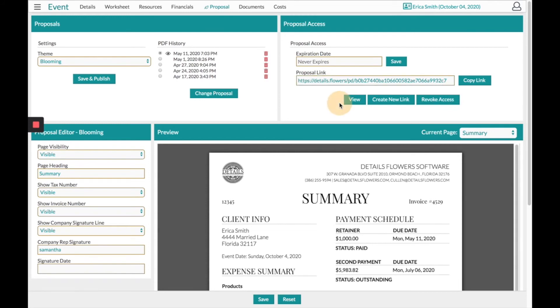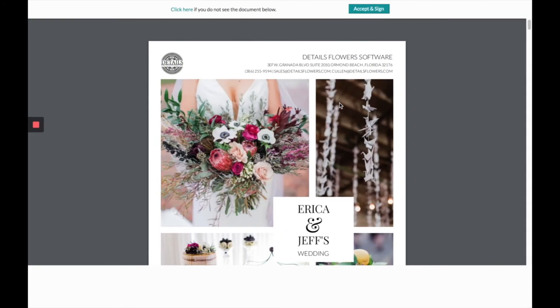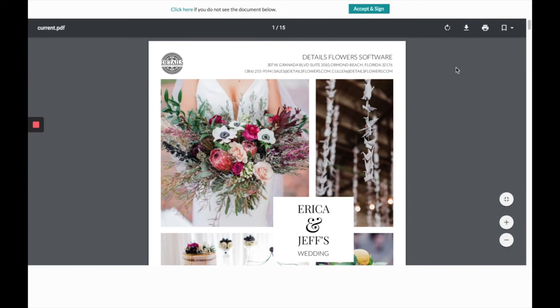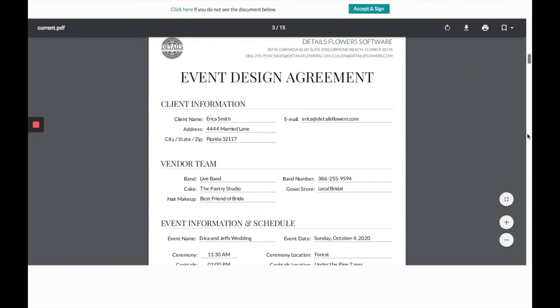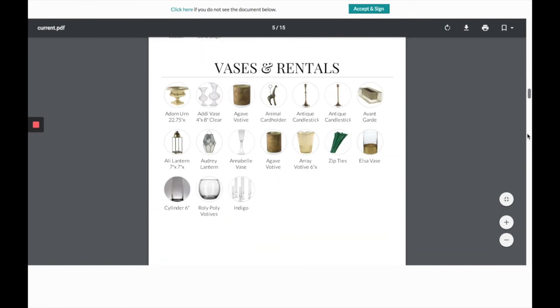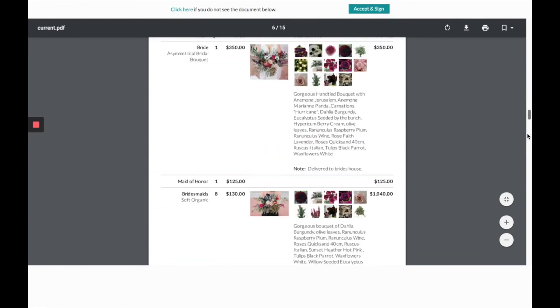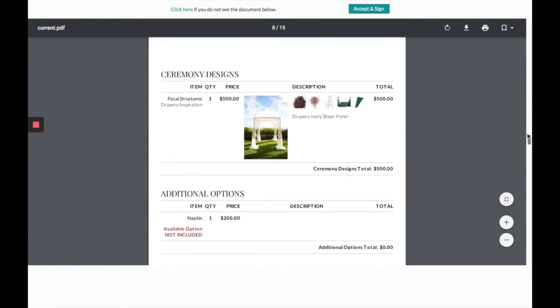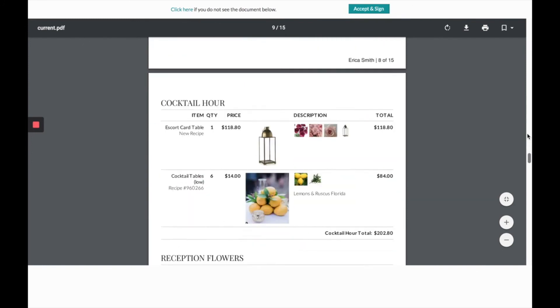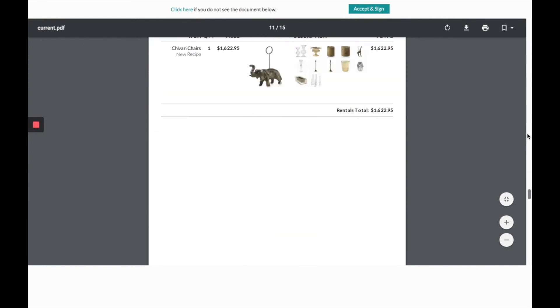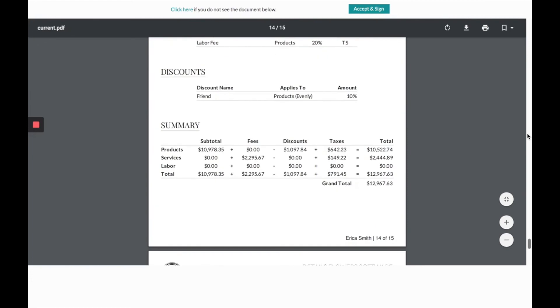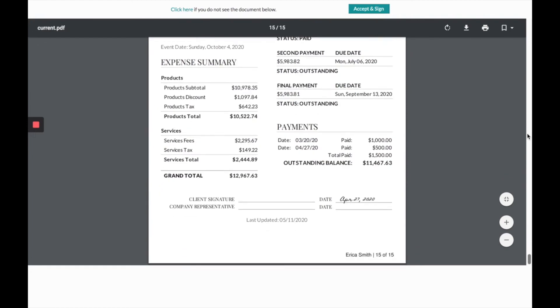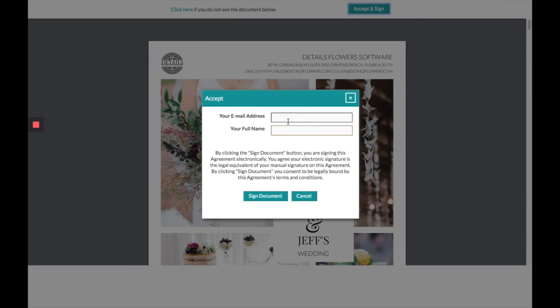We always suggest clicking the view button below, and that will open a tab for you to view before sending off to the client. From here, you can scroll through to make sure that everything looks proper. Any pages that you turned off, you have saved accordingly. And once the client gets this link, they will have the option across the top to accept and sign. Once they click that button and sign the document, you will get an email alert of that transaction.